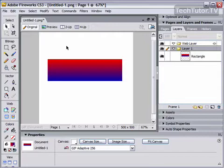I have a rectangle here that I have a gradient applied to, and I would like to modify the gradient, kind of change the way that it looks.